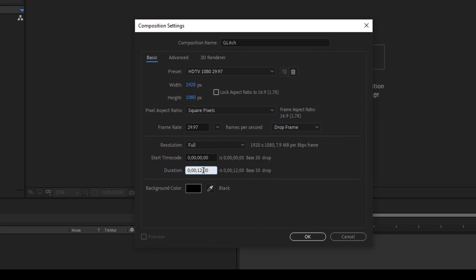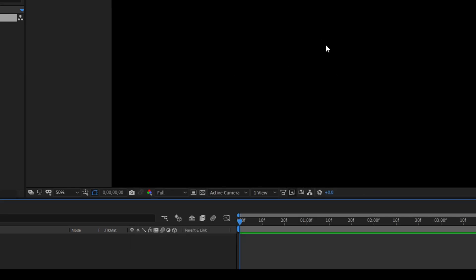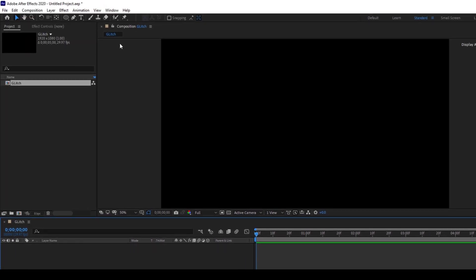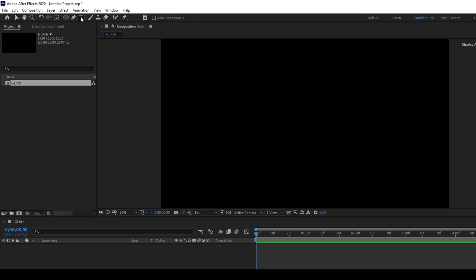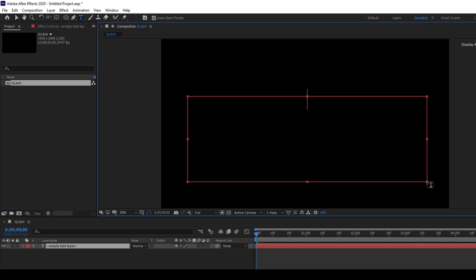The first thing is to create a new text layer. To do that, I'll click on this T button here so that we enable the type tool, and I'll type in some random text. I'll type in 'glitch effect'.